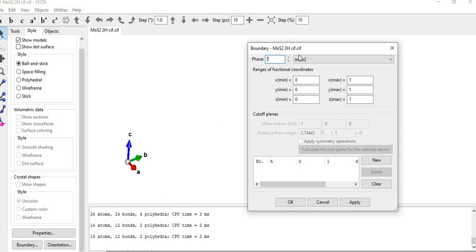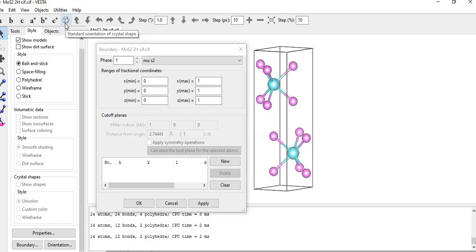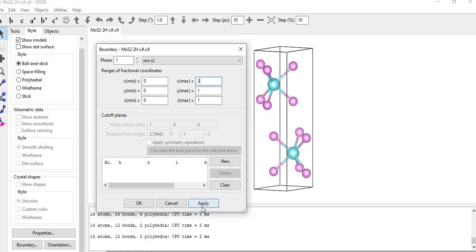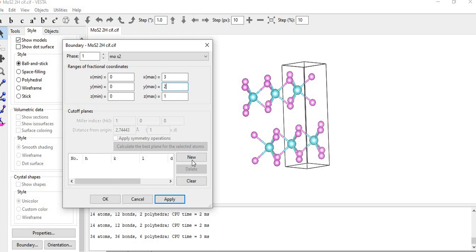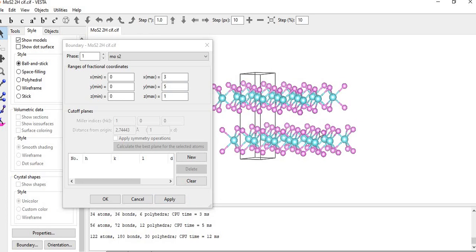Now I come to the 'Boundary' part. This is the standard orientation of the crystal shape, and we can extend it in any direction by changing the fractional coordinates. First I set the X direction to 3 — after clicking Apply we observe the material has been extended three times in the X direction. If we put 2 in the Y direction, the structure repeats two times in Y. Setting it to 5 repeats it five times. By varying these parameters in X, Y, and Z directions we can change the supercell structure.